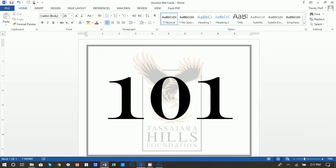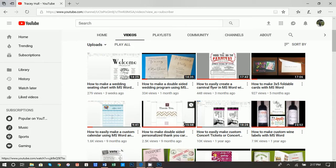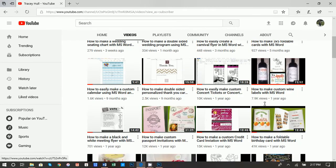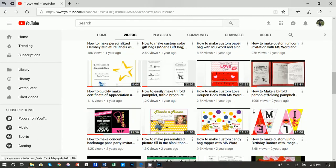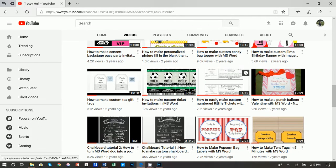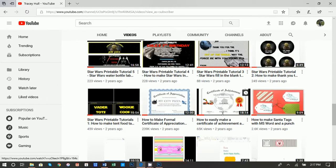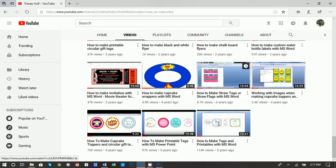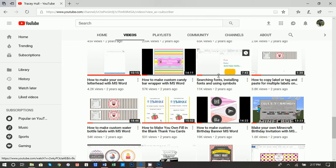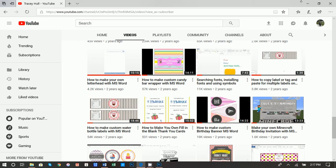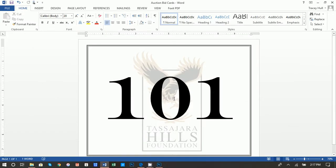Before we get started, I want to point out that I do have a YouTube channel called Printables with Microsoft Word. We have a myriad of videos, everything from wedding seating charts to wine bottle labels, trifold pamphlets, bifold pamphlets, numbered raffle tickets. More importantly, we do have a video called Searching Fonts, Installing Fonts, and Using Symbols. If you do not know how to download and install new fonts, please watch this video. I think I am using a unique font for this video and it is very useful to have. Please subscribe to my channel and like any and all of my videos. I would be so grateful.